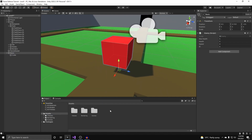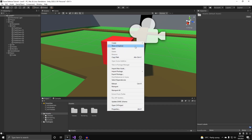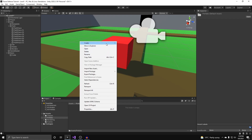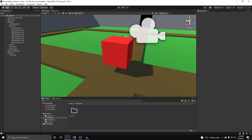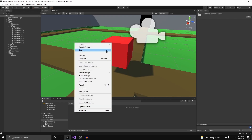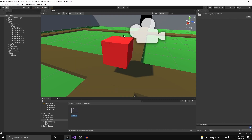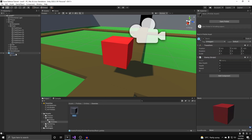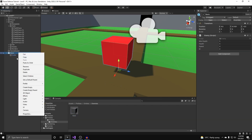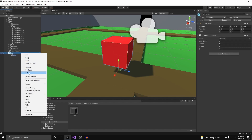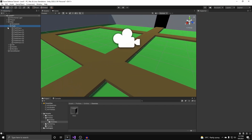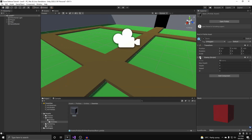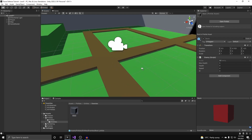Our first enemy is all set up. Now we store its prefab. Within our assets we create a folder called prefabs, inside that a folder called entities, inside that a folder called enemies, and inside there we put our basic enemy. Then we simply delete the basic enemy from the hierarchy. Now we have our basic enemy prefabbed and ready for duplication onto our scene.